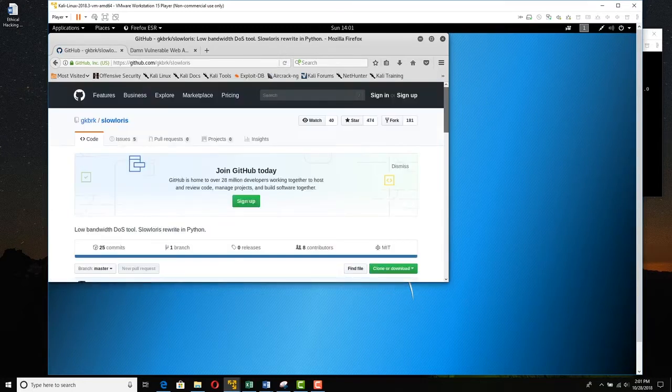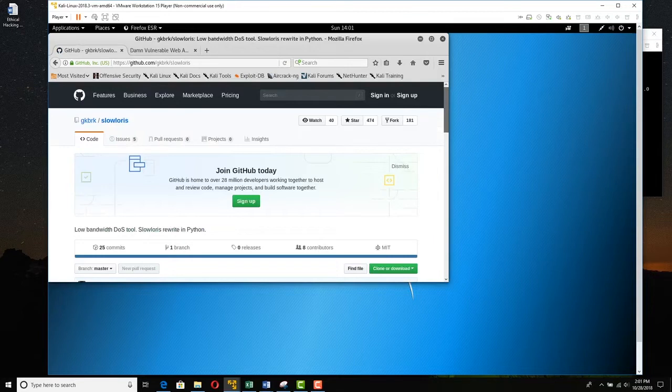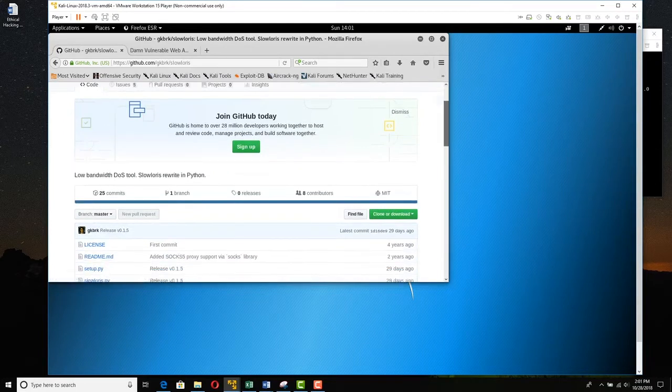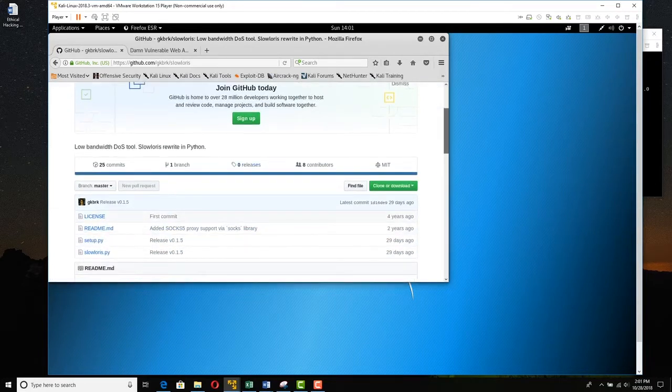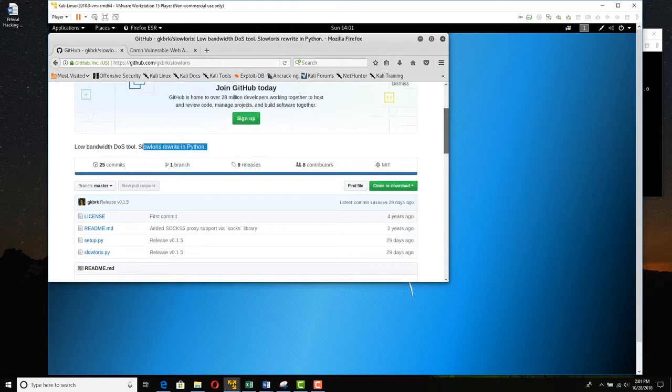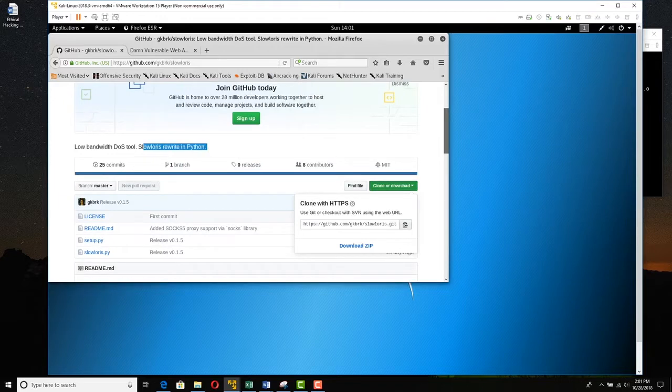And here we are in GitHub. This is a repository for lots of different application projects. Down here, we can see here's Slowloris, right here. It's in Python. Click clone or download and then just copy this link right here. So we've got the link.